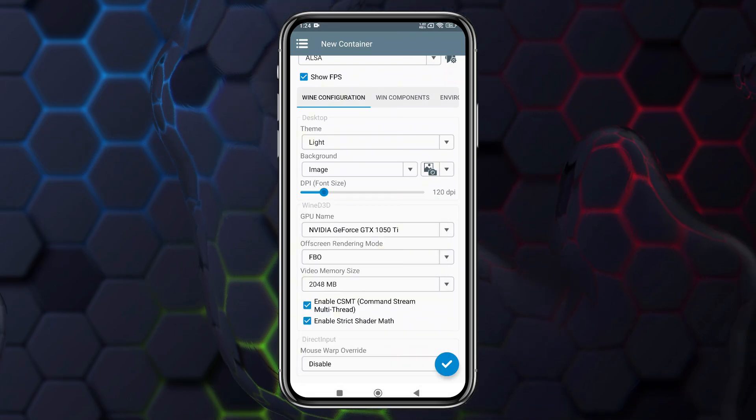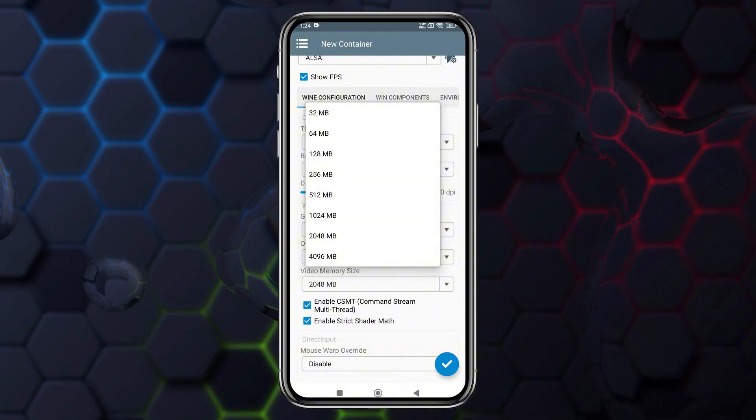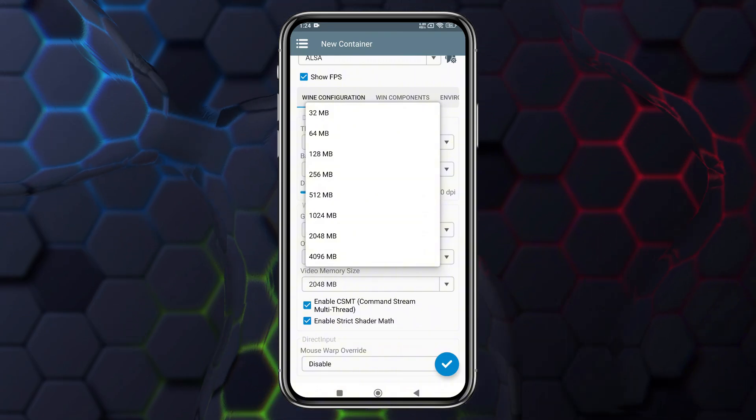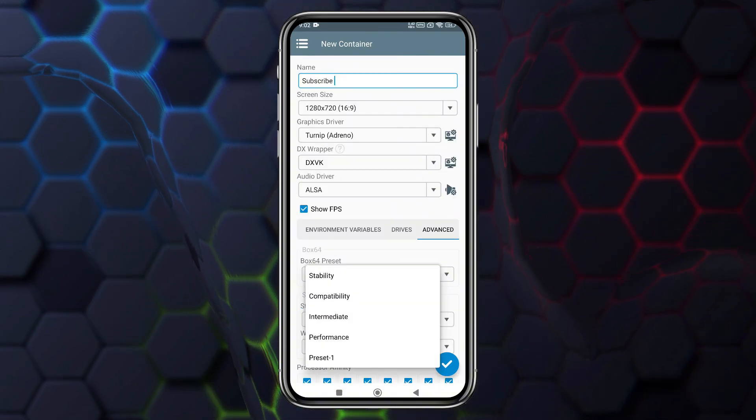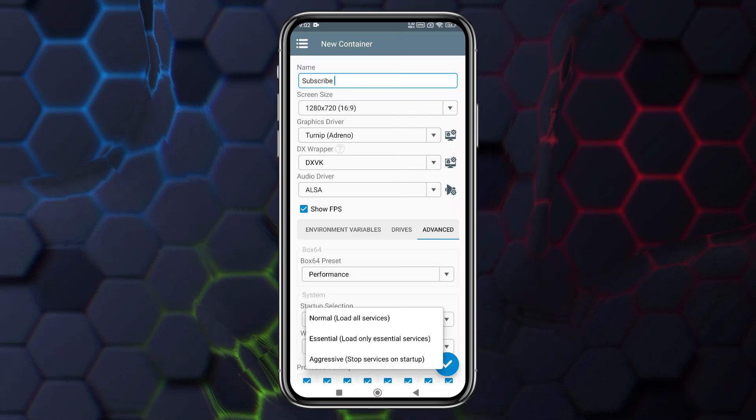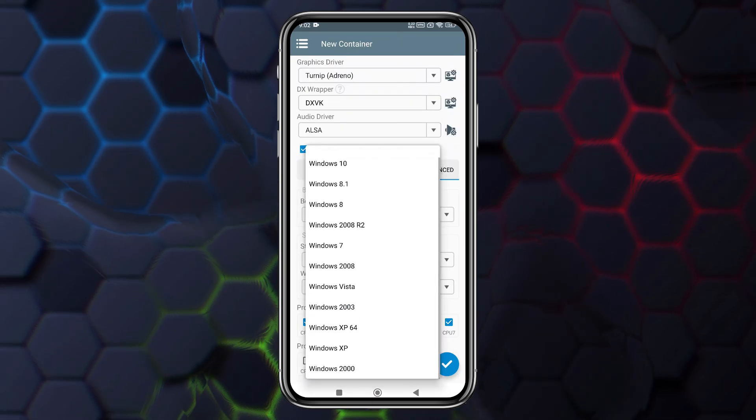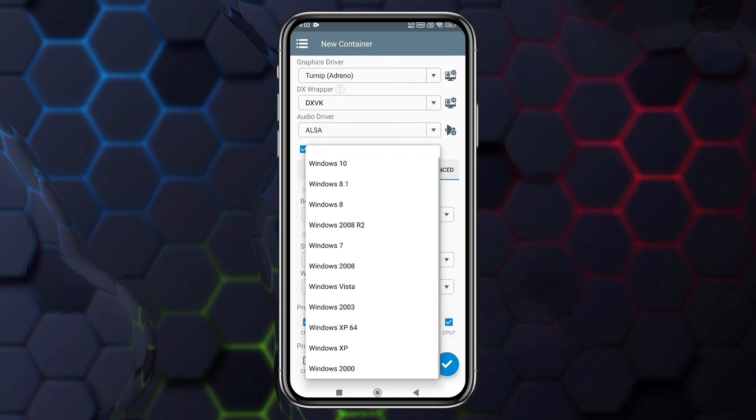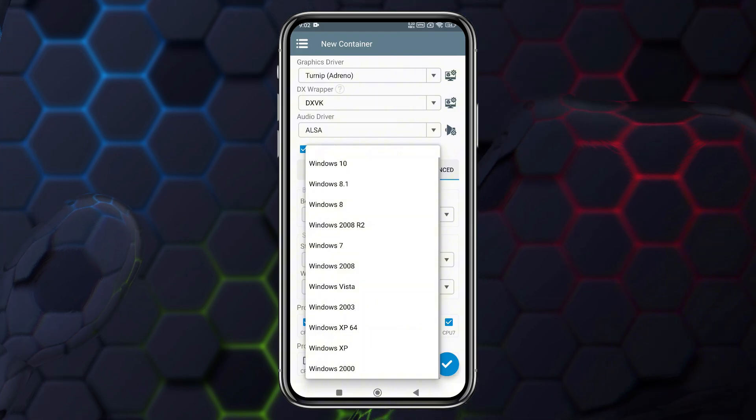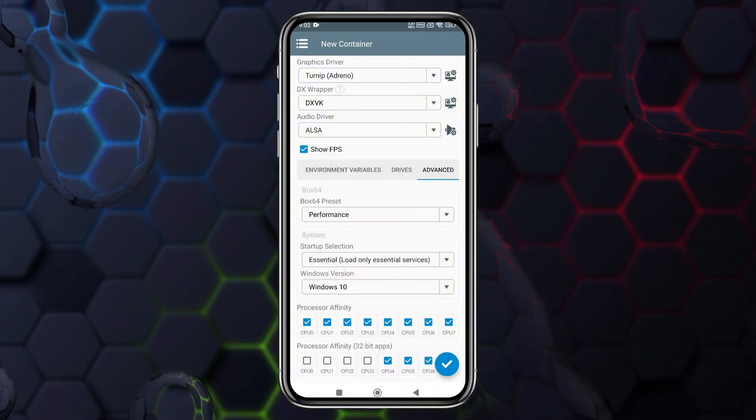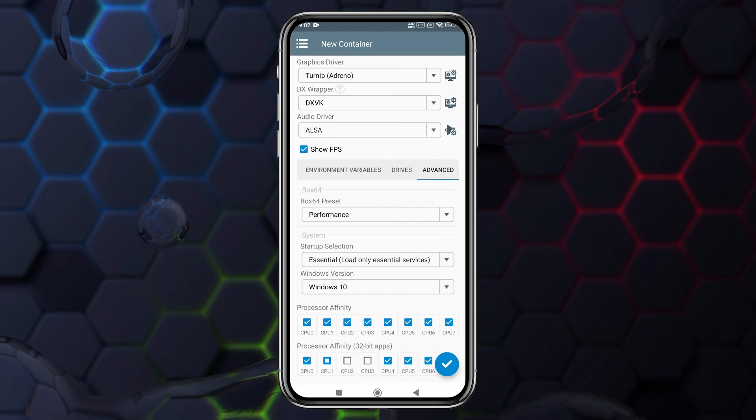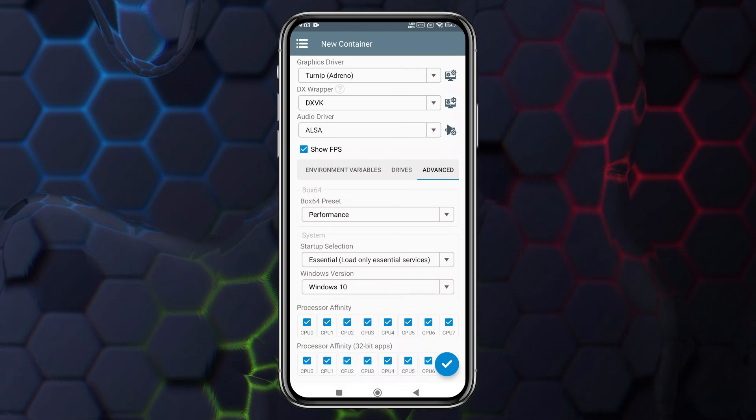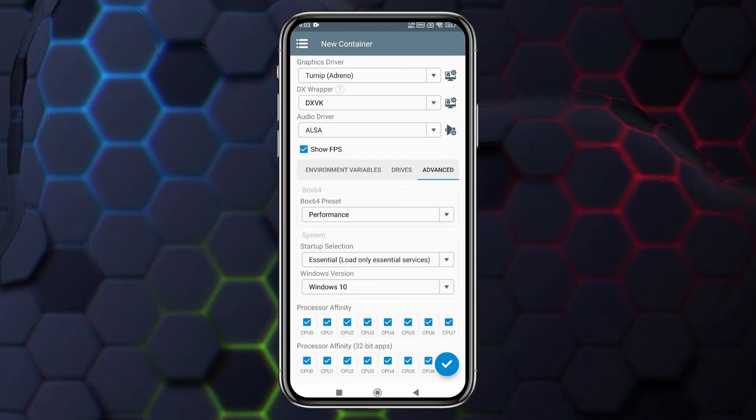Here GPU name is GPU profile set to GTX 1070 or higher. You can allocate up to 4GB of RAM. If you're unsure, sticking with the default settings is a safe bet. In the advanced settings, set the startup selection to Aggressive for better performance. Choose Windows version 7 for older titles, but Windows 10 is recommended for most cases. Enable all CPU cores for optimal performance and save the container settings.